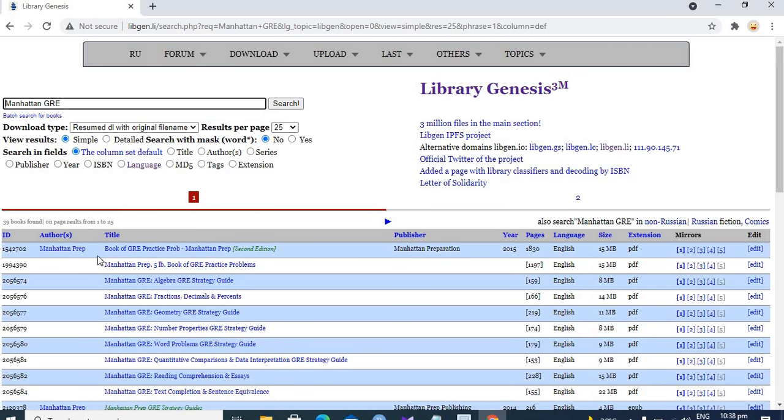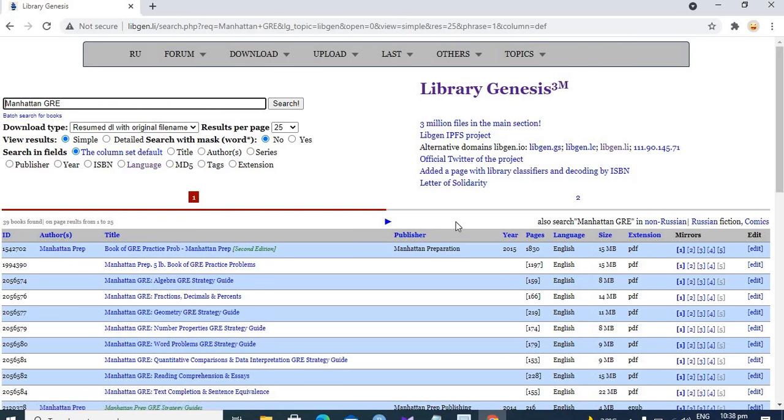So let's download this one. Click on this one.